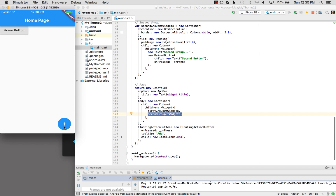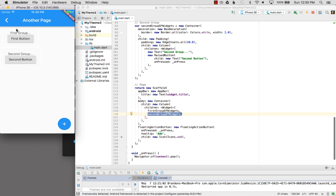If I go over to the app and navigate to another page, it looks like the first group up here on the left and the second group. So I'm going to go back.